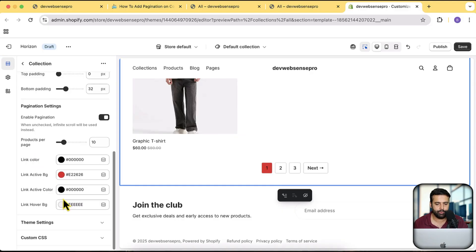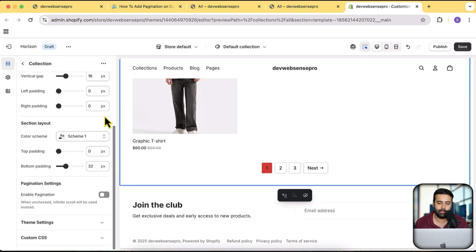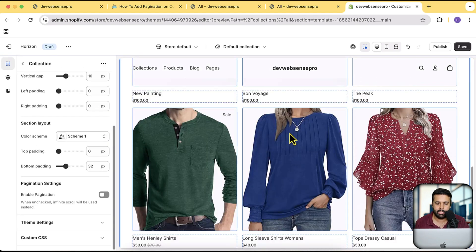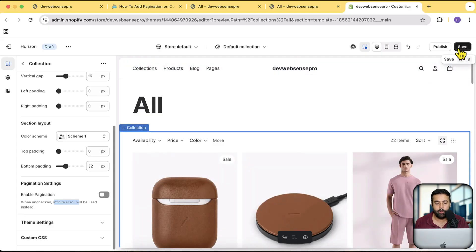We also have the option to change the hover color, and we can simply disable pagination if we don't want it on a particular collection. For example, if you have multiple collections and one has 200–300 products, you can create a new template, assign it to that collection, and add pagination. For the rest of your collections you can leave it disabled, keeping the default infinite scroll behavior of Horizon themes.